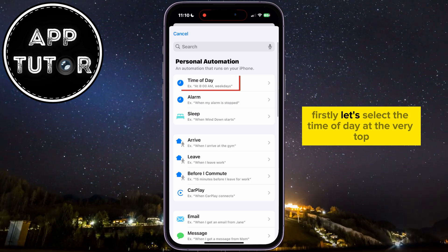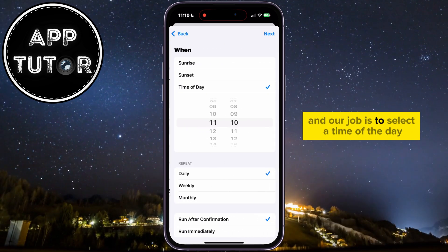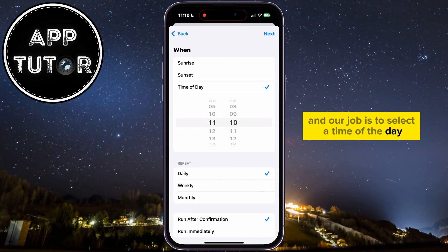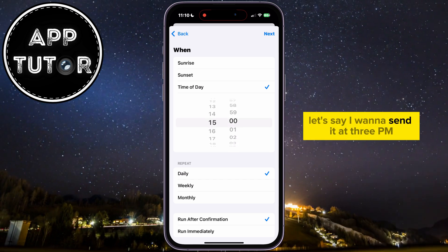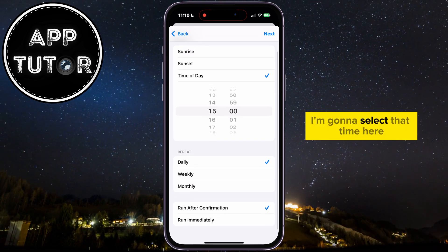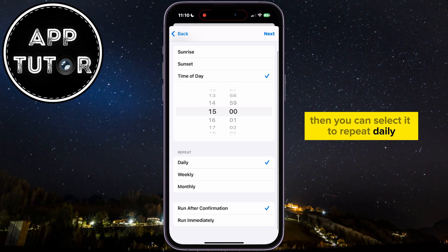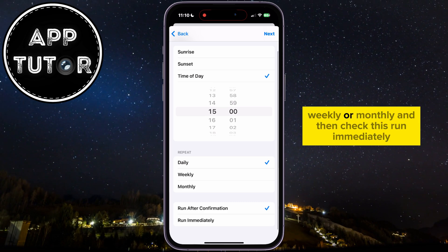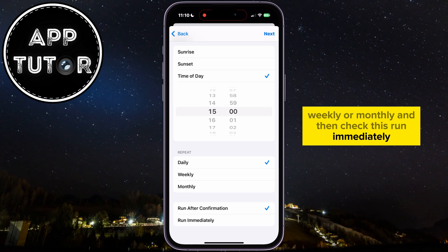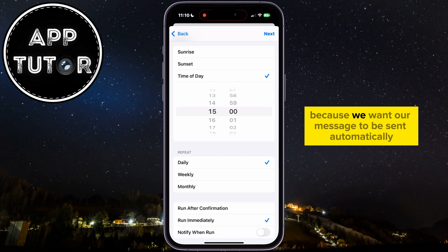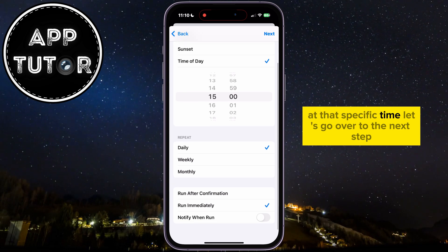First, let's select the time of day at the very top. Our job is to select a time of the day when we want to send our message. Let's say I want to send it at 3 p.m. — I'm going to select that time here. Then you can select it to repeat daily, weekly, or monthly, and then check Run Immediately because we want our message to be sent automatically at that specific time.